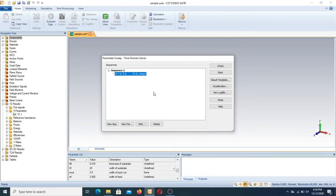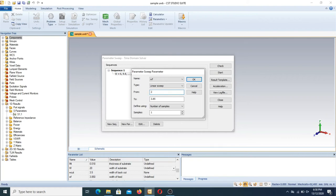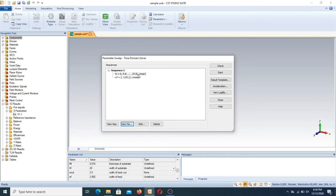Now, if you want to make a parametric sweep of more than one variable, you have to add more new parameters. Suppose you want to apply the sweep on WF as well. The initial value of WF is 3.8. Take it from 2 to 3.85, and set the number of samples to 2. Press OK. Now in sequence number one we have two parametric sweep variables — W with six samples (six iterations) and WF with two samples (two iterations).